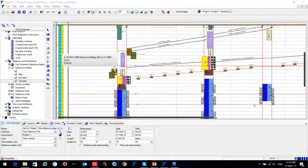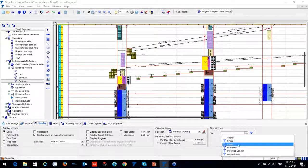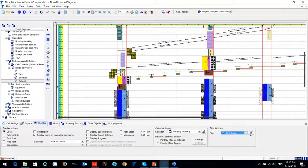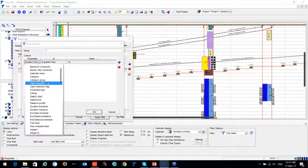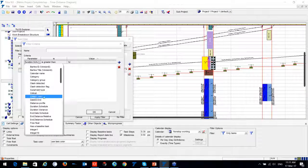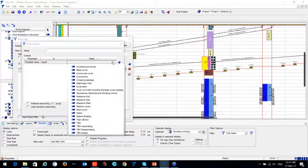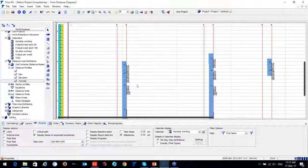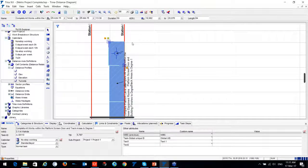Mr. Jacob asked whether filters can be used to display only one activity. Yes — multiple filter options are available. You can filter by calendar name, category, clash status, constraint, critical path, or task name. For instance, using the task template filter for architectural works, only architectural works are displayed.